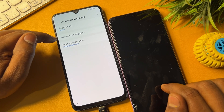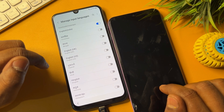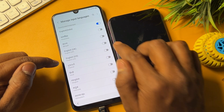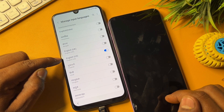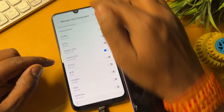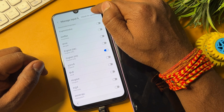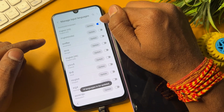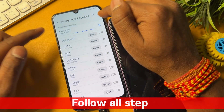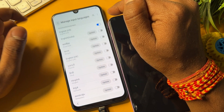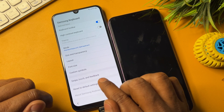Select the first option — Language and Types — then click the second option: Manage Input Languages. Select English US, turn it on, and turn off all other options except English US. Then click the three dots in the top-right corner and click Check for Updates. Wait for the update to complete. Then go back and click Reset to Default Settings.